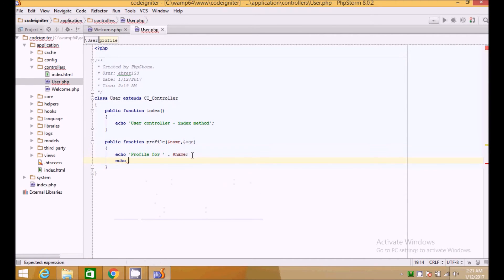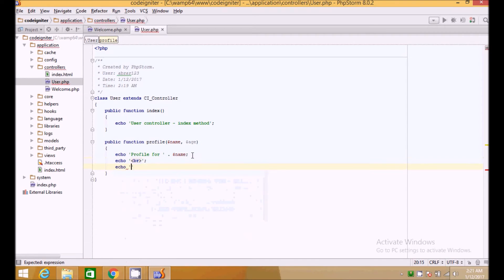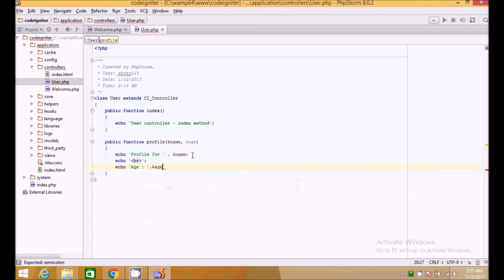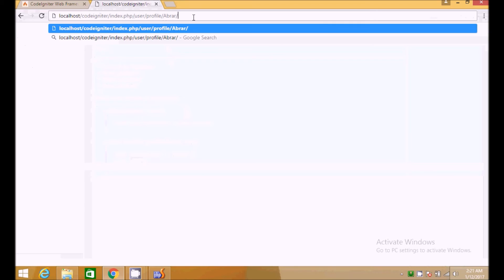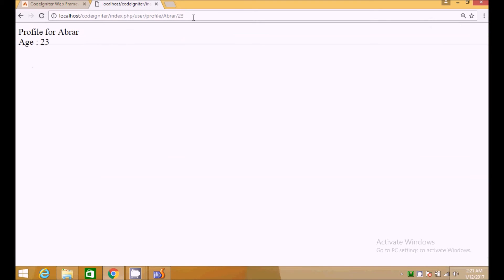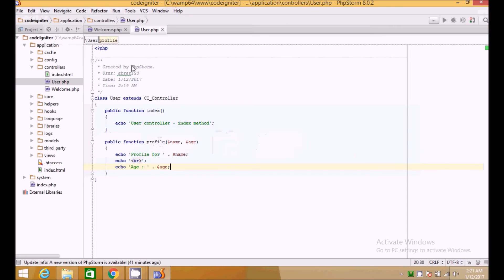We can also read GET variables — for example passing ?age=23 in the URL. We echo a new line and then the age value from the GET parameter, so passing age=23 shows it on the page. This is how we pass variables to a controller method.